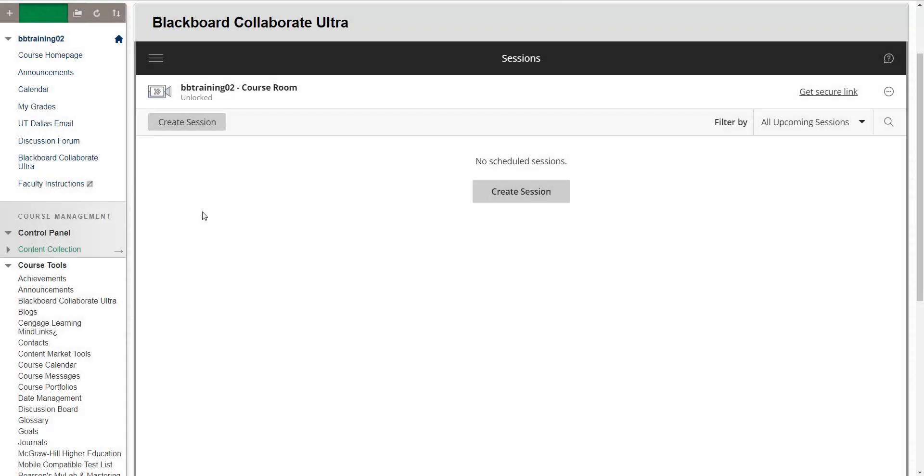Blackboard Collaborate Ultra will record who attended your Collaborate Ultra sessions and will process this list in the form of a report.